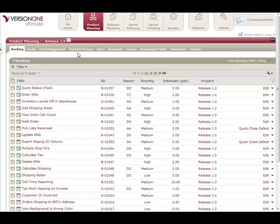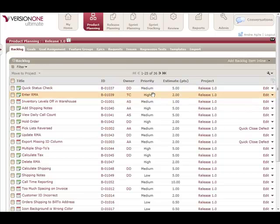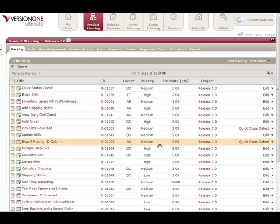I have a set of backlog here that's sitting in release 1.0. I've taken a first pass through this backlog and assigned a priority value to each of the items. You can see a mix of priority values throughout my list.